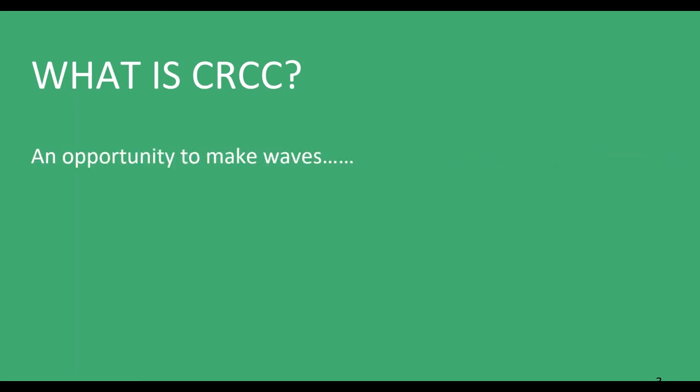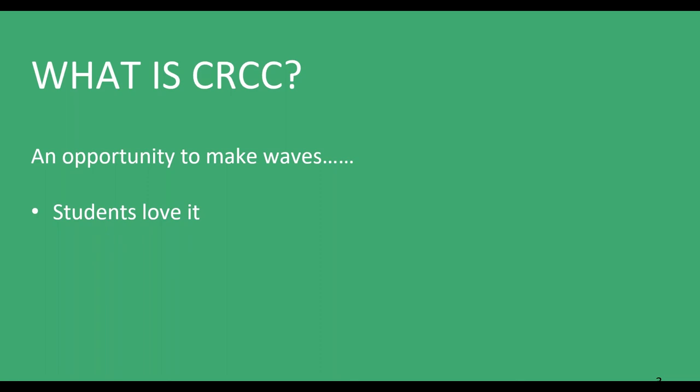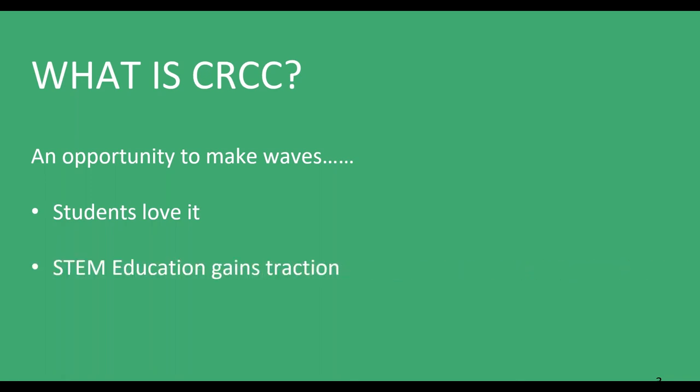What is CRCC? Everybody's sitting there saying it's an online competition where students compete using a virtual robot and that's all true. Primarily, CRCC is an opportunity to make waves. It's an opportunity to do something completely different. Why? Well, CRCC is something that students love. They get involved. They get really excited about the competition. They like programming the robots. They like succeeding to complete the missions. And so while they're doing that, we're getting STEM traction. We're teaching them the topics that we want them to learn, to live in this technology-savvy environment that they're going to be in when they graduate from school and go into careers.